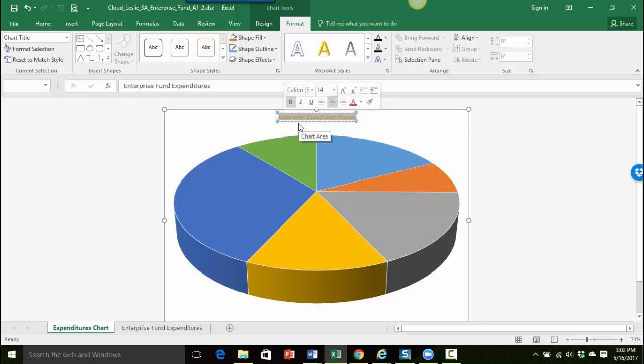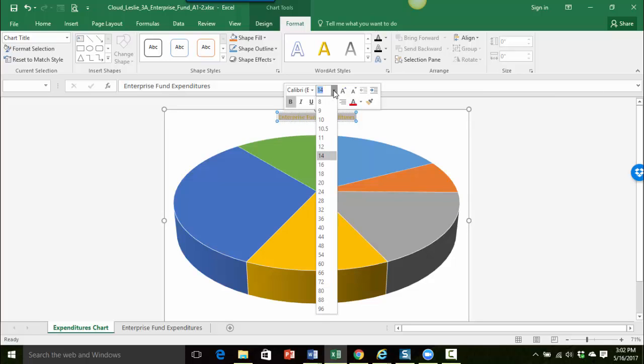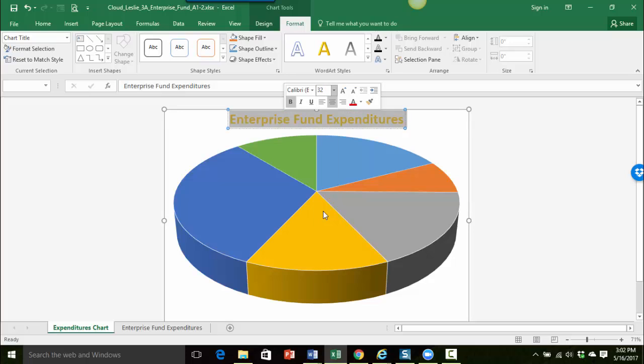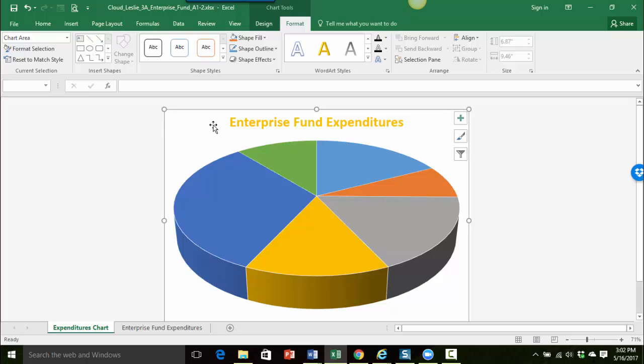And then they want us to change the font size to 32. So I'm going to use my little mini toolbar there and choose 32. And then I'm just going to click a little bit outside of the chart title to deselect it. And now I can see the chart title as I've made some changes to it.